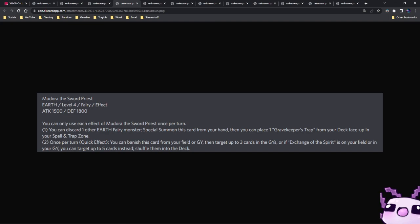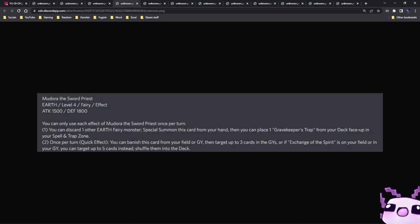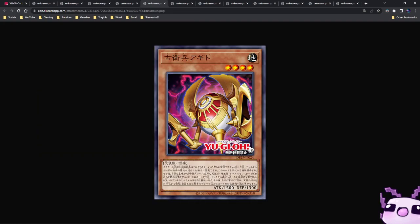Once per turn, quick effect, you can banish this card from your field or graveyard, then target up to three cards in your graveyard, or if Exchange of Spirit is on your field or in your graveyard, you can target up to five cards instead and shuffle them into the deck. So Midoriya and Keldo both share the same effect for the second effect. Overall, I don't think these are going to do anything.